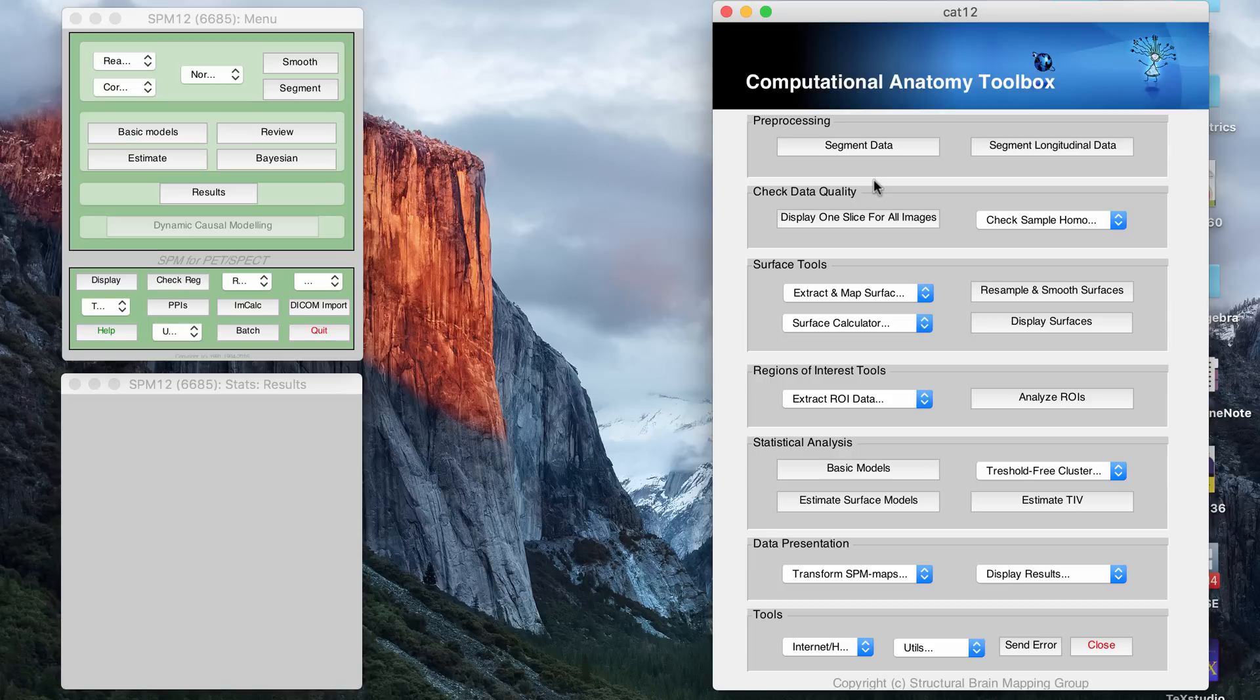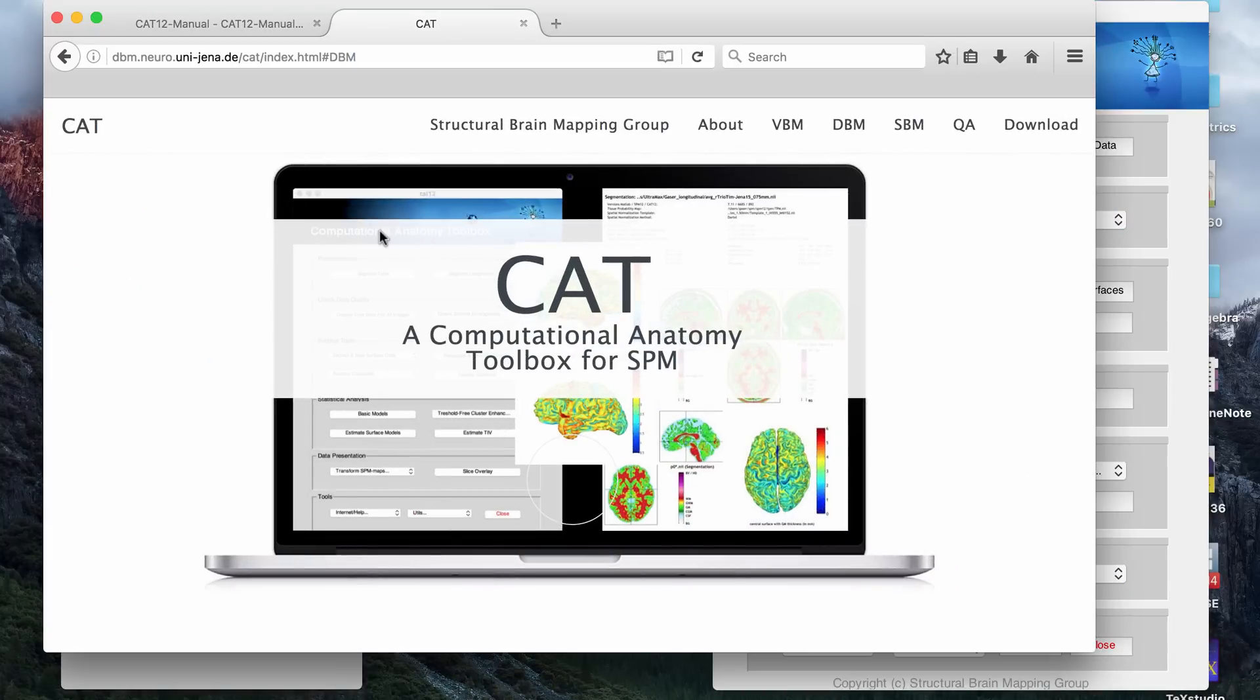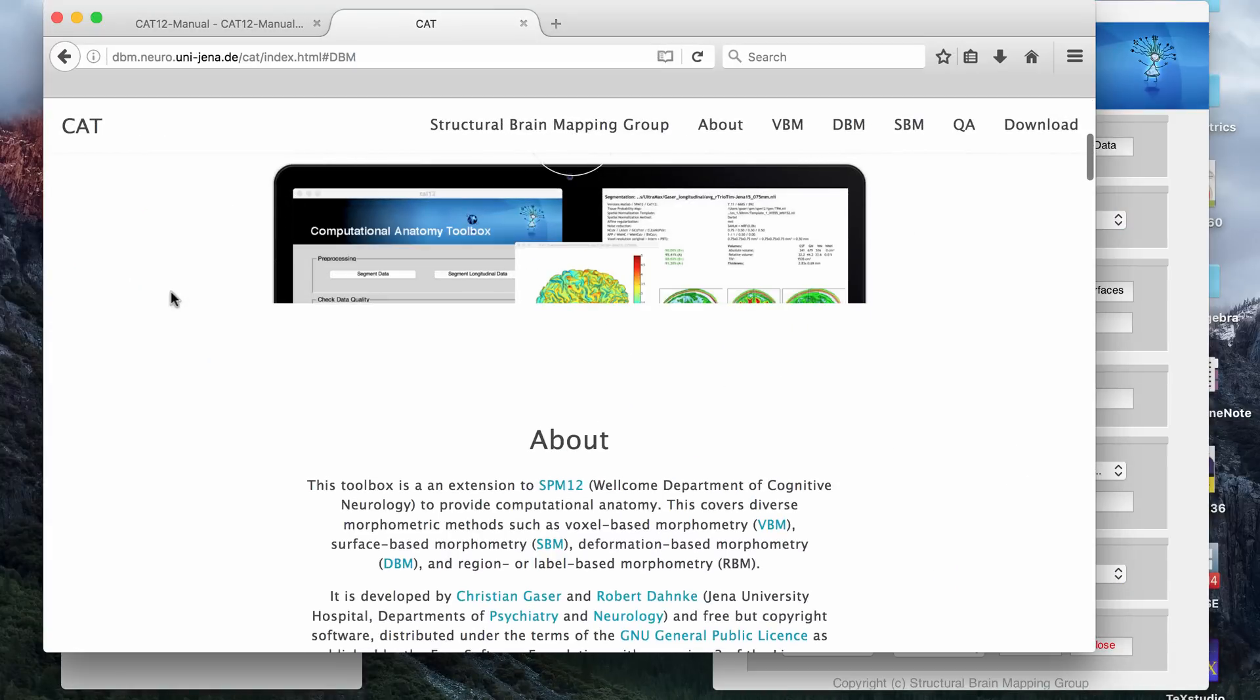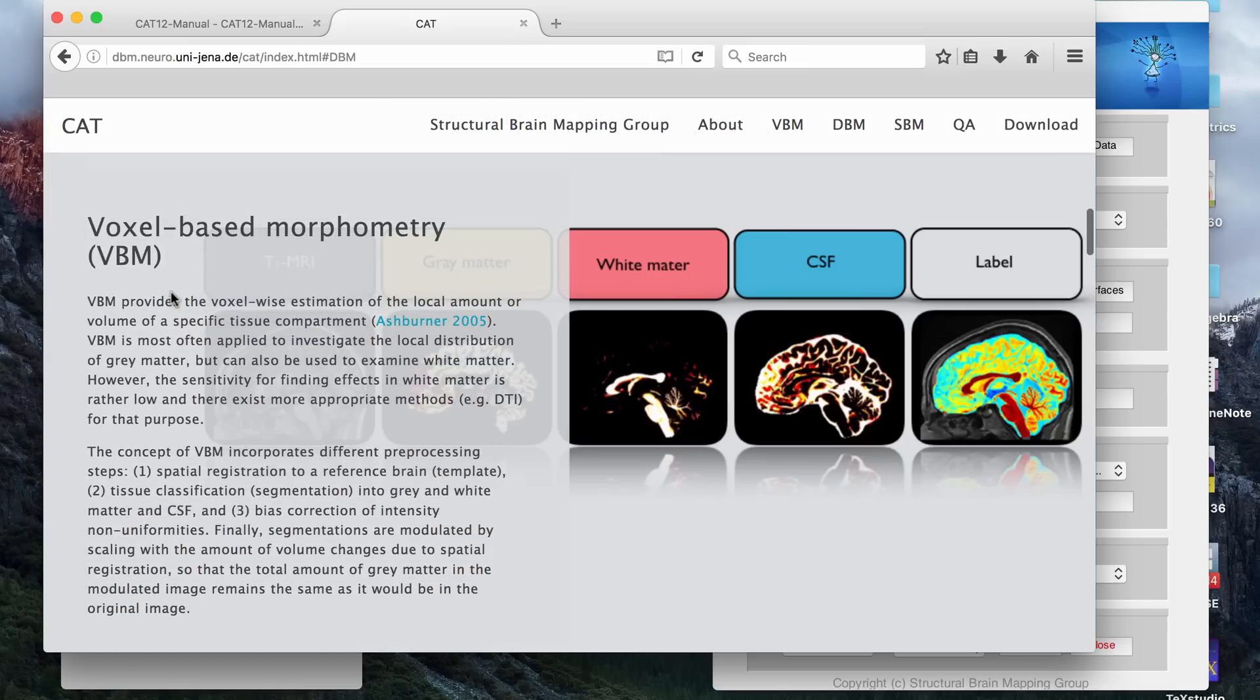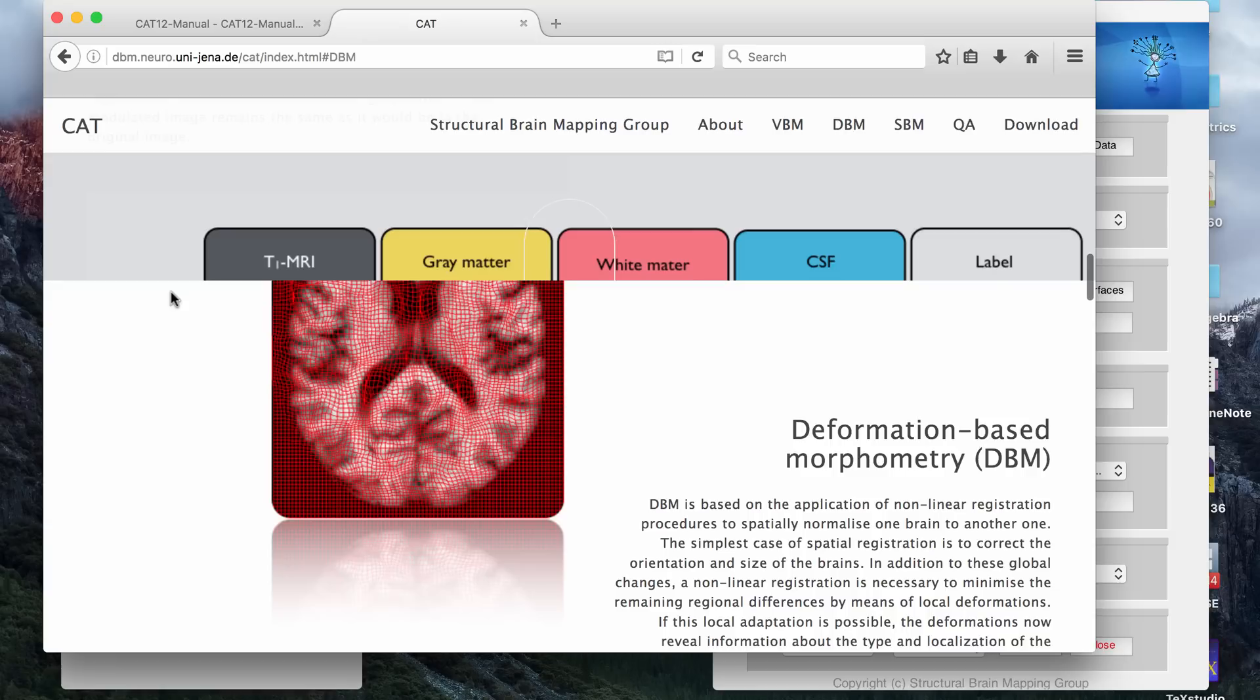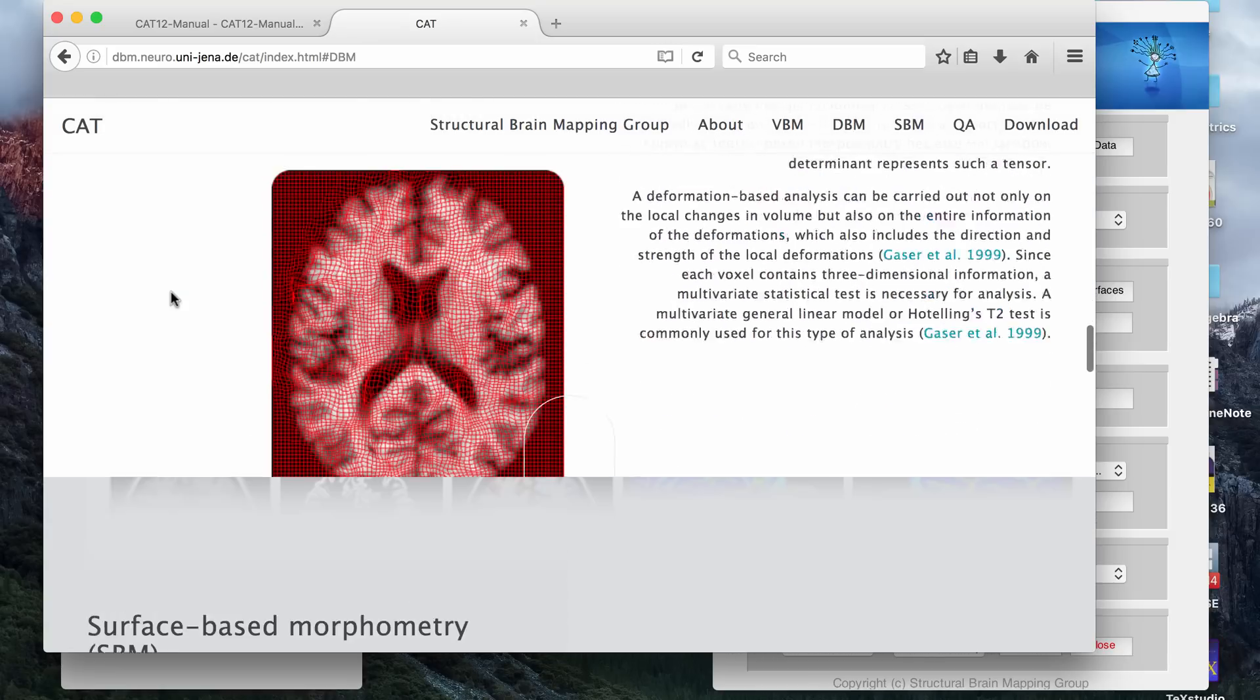Then, probably most importantly for this video, I'm using this program called CAT 12, and this is another free program. I'll put the link in the description box below where you can download the program. It's from a university in Germany, and it really makes it simple to do VBM. You can also do something called DBM, which if you have a longitudinal study design, you might want to look into that.